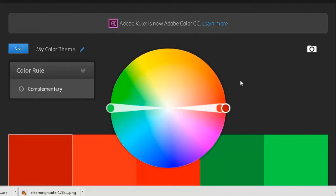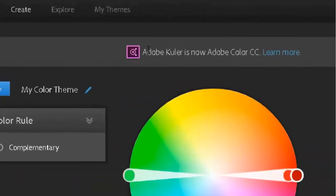It used to be called Adobe Color, spelled with a K-U-L-E-R, which doesn't make a lot of sense because I want to say cooler, but they've renamed it to Adobe Color CC. So it's part of the Creative Cloud suite of services.